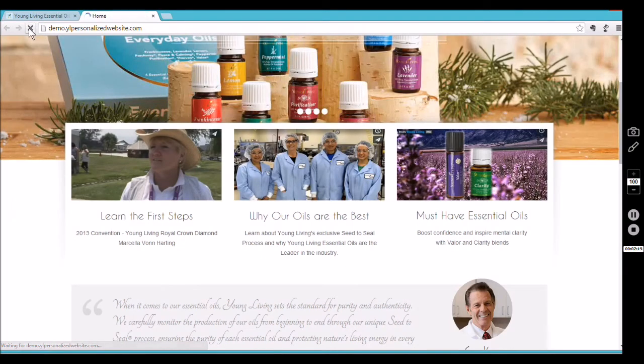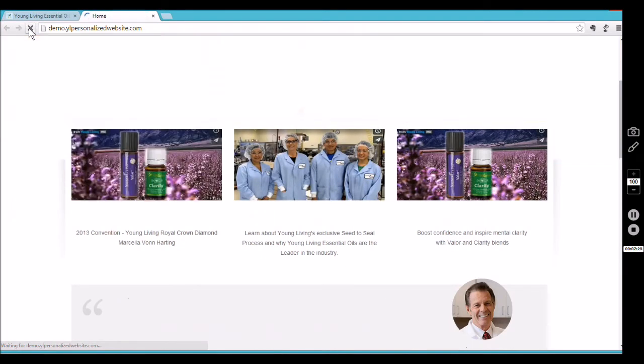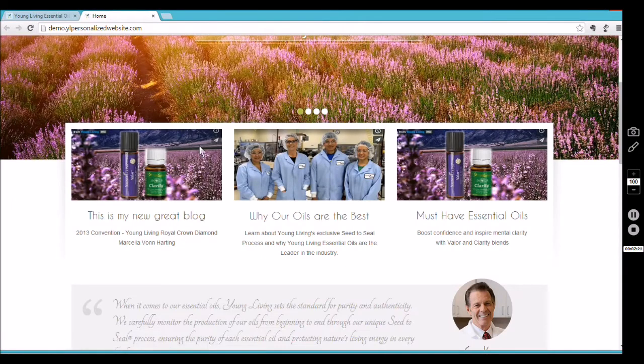Hit Save, then go over to the front end — and there it is: 'This is my new great blog.' The new photo and text are now showing on the front of your website.